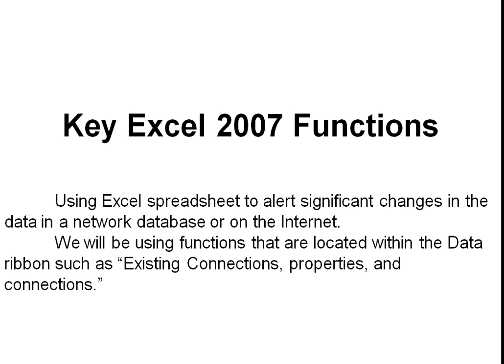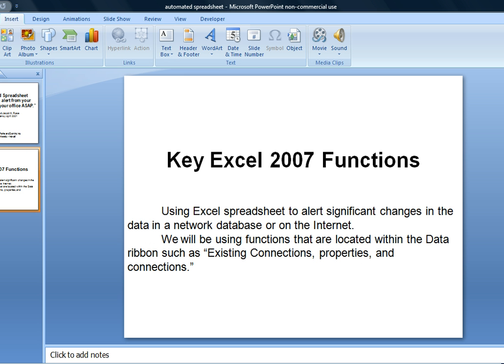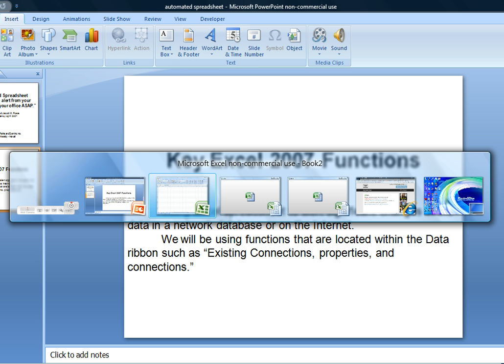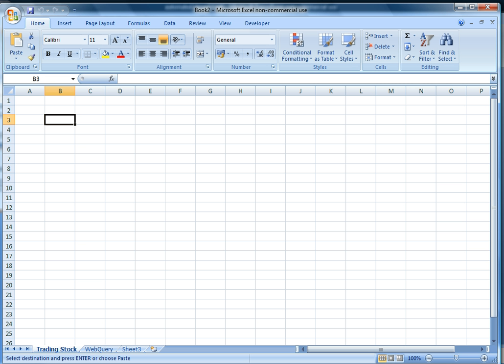In order to do so, we will be using the Data ribbon and the functions that exist in it, such as Existing Connections, Properties, and Data Connections. Let's use Excel and set up our sheet in the following manner. We'll name our first worksheet as Trading Stock and then the second worksheet as Web Query.